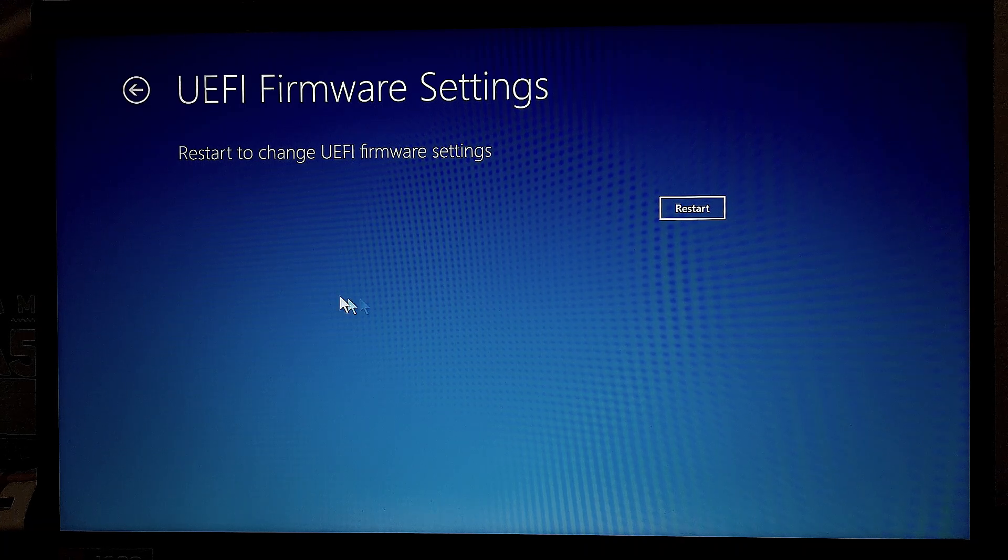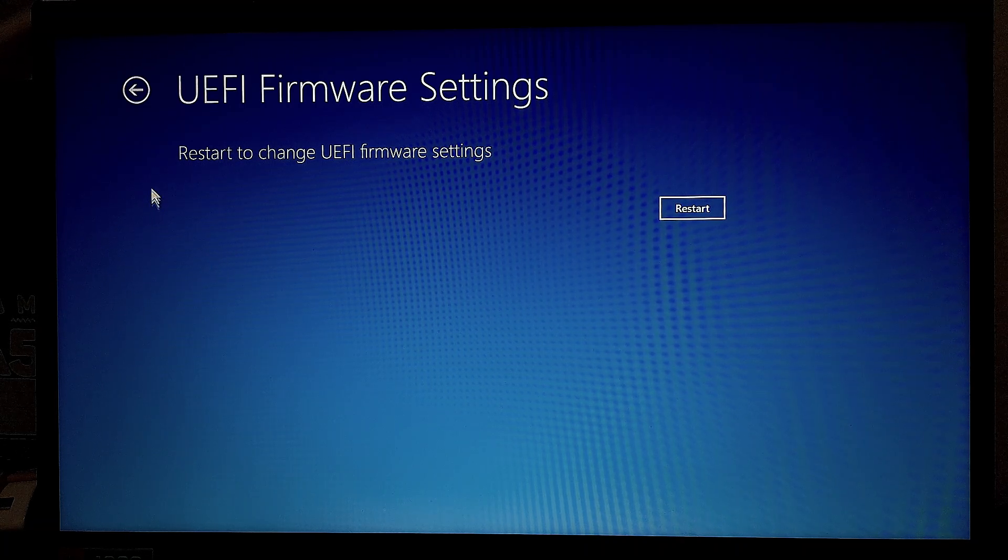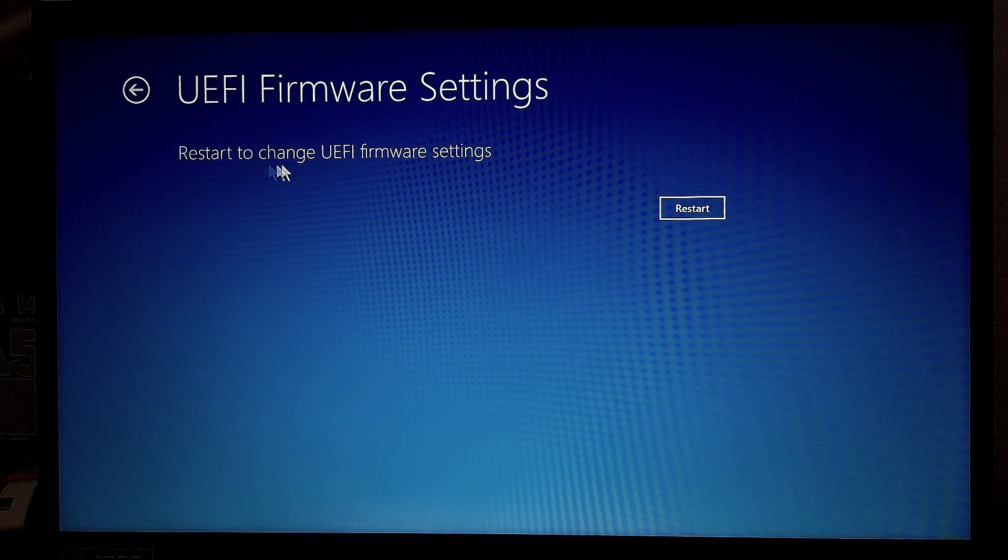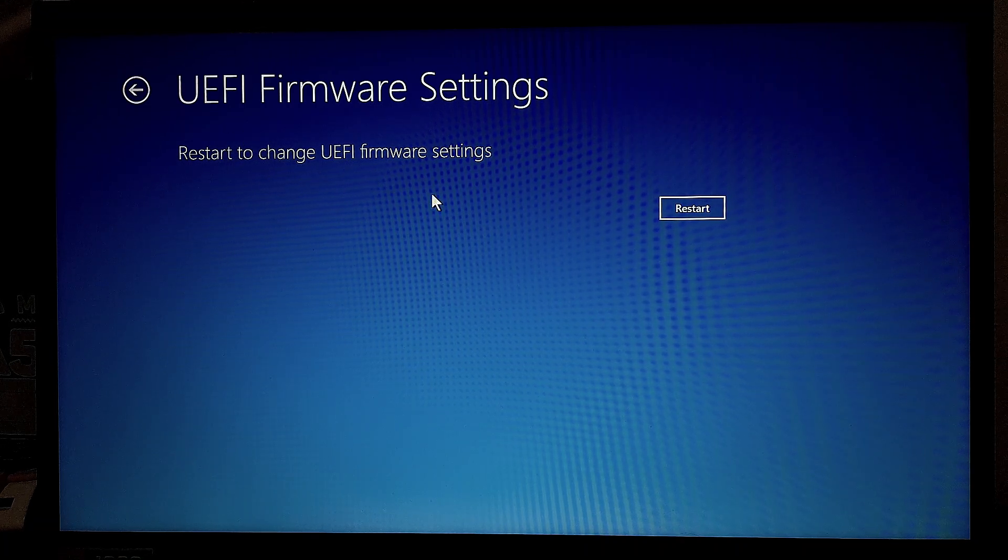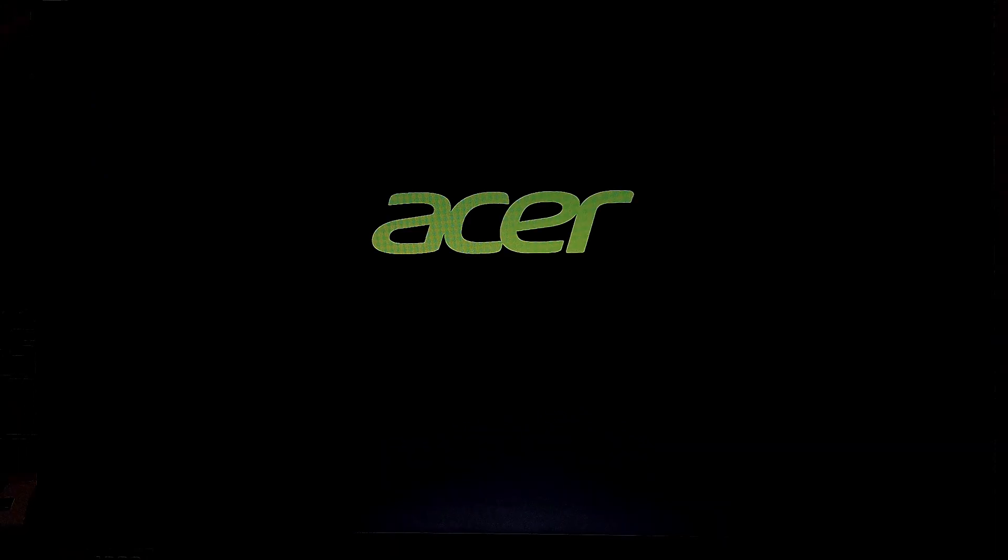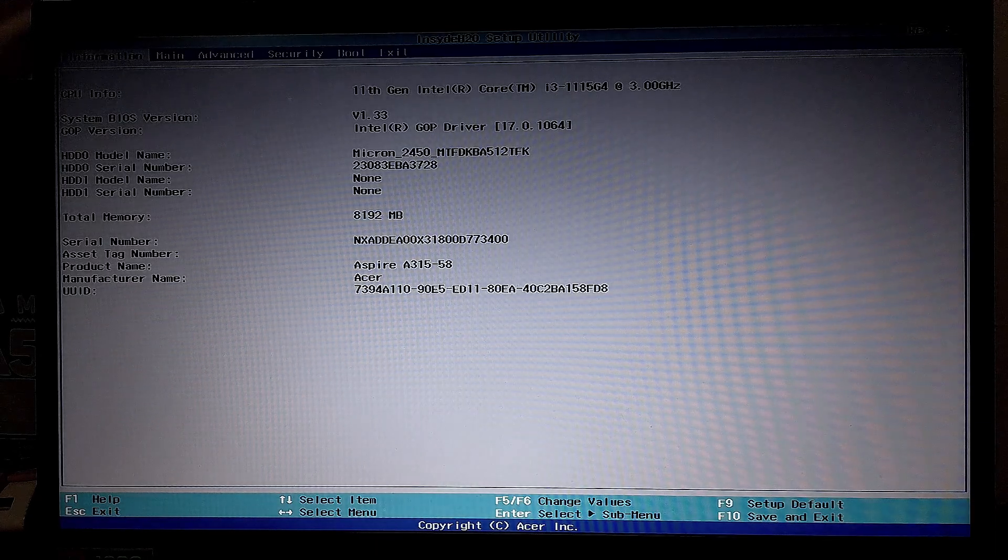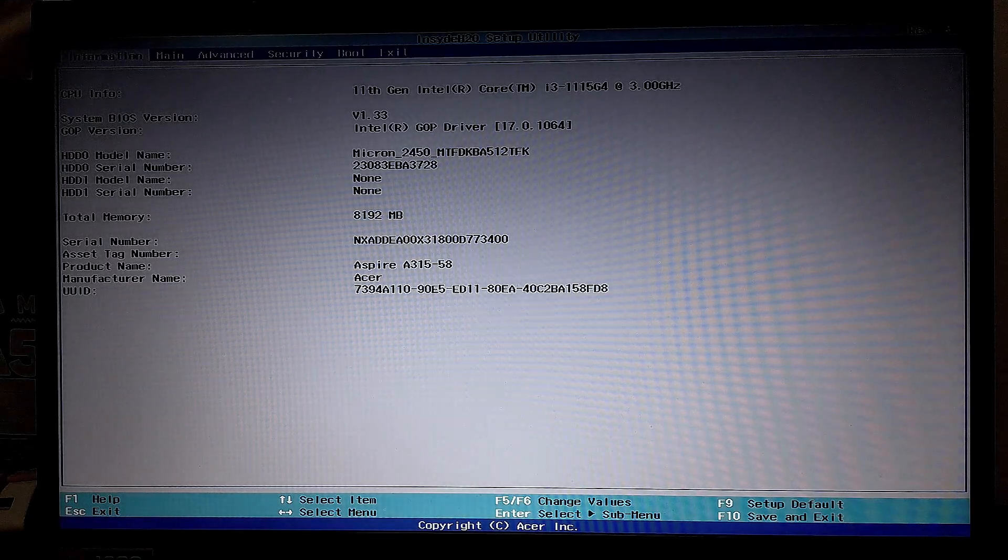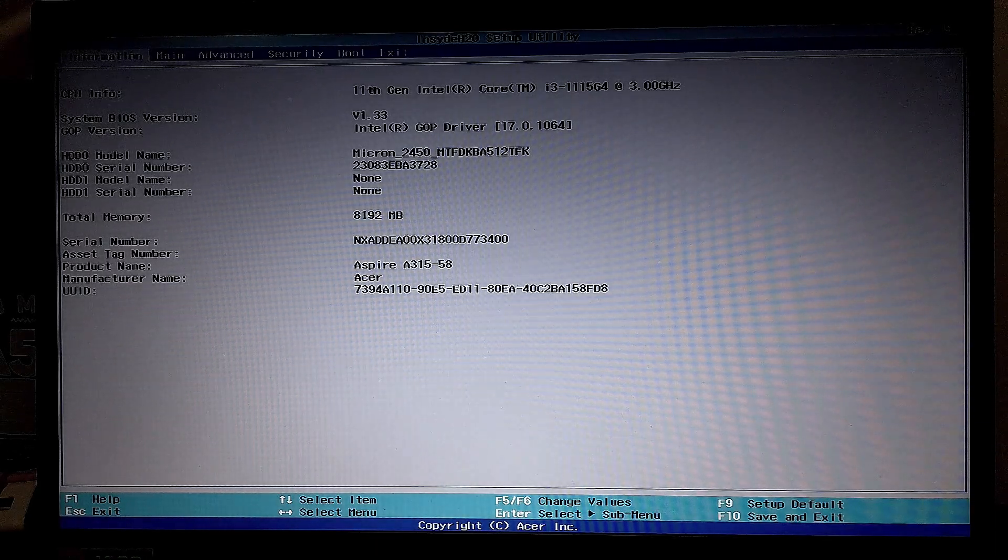And from here, you can see it says Restart to change these settings. So again, we're going to click on Restart. And this process will also take a few seconds. And you will get onto this page.